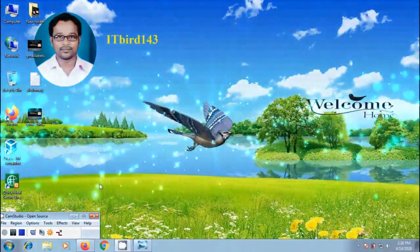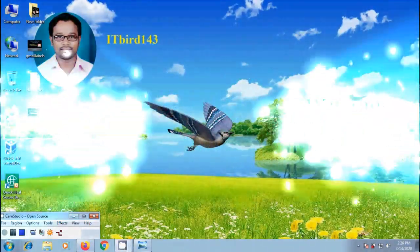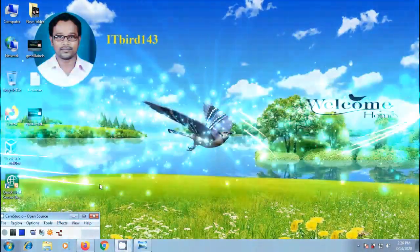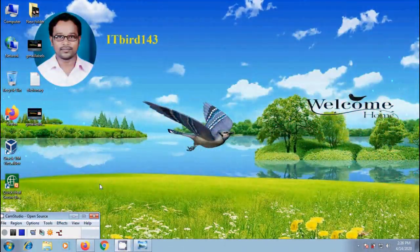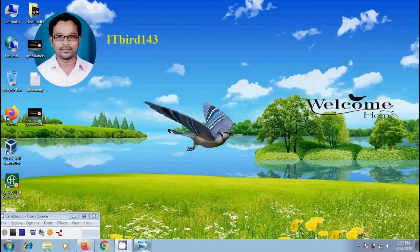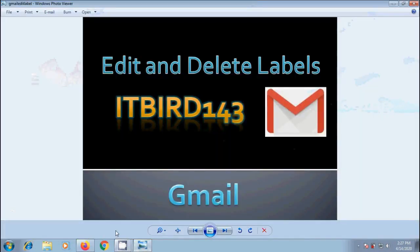Hi friends, I am Nageshwar. Welcome to my channel ITBird143. You are watching Gmail Tutorials. In this video, I will show you how to edit and delete the labels created in our Gmail account.